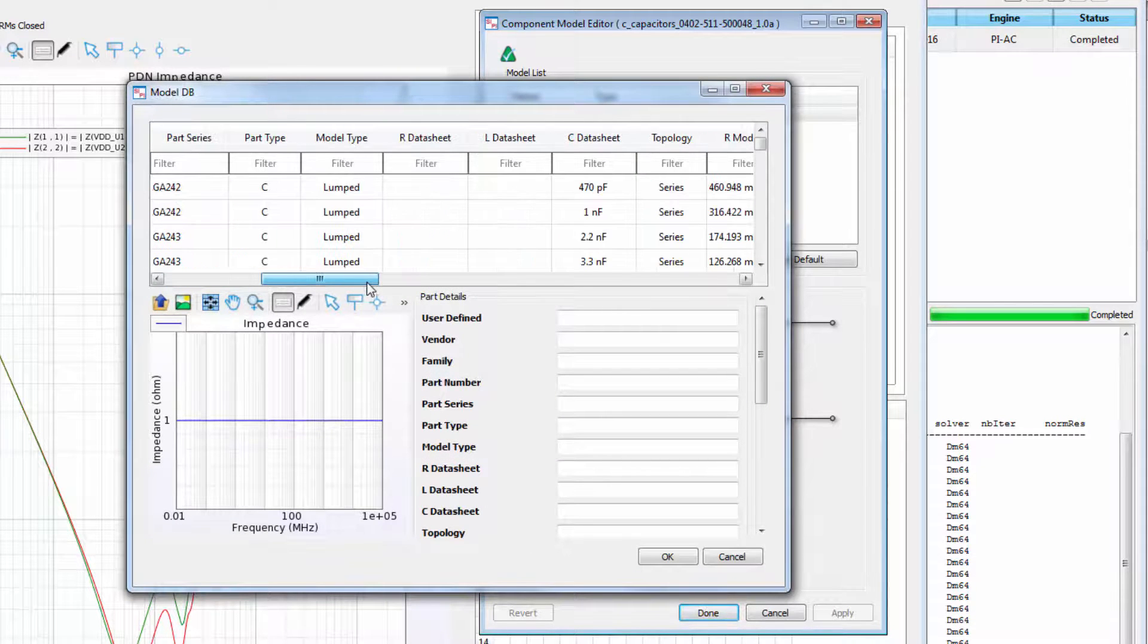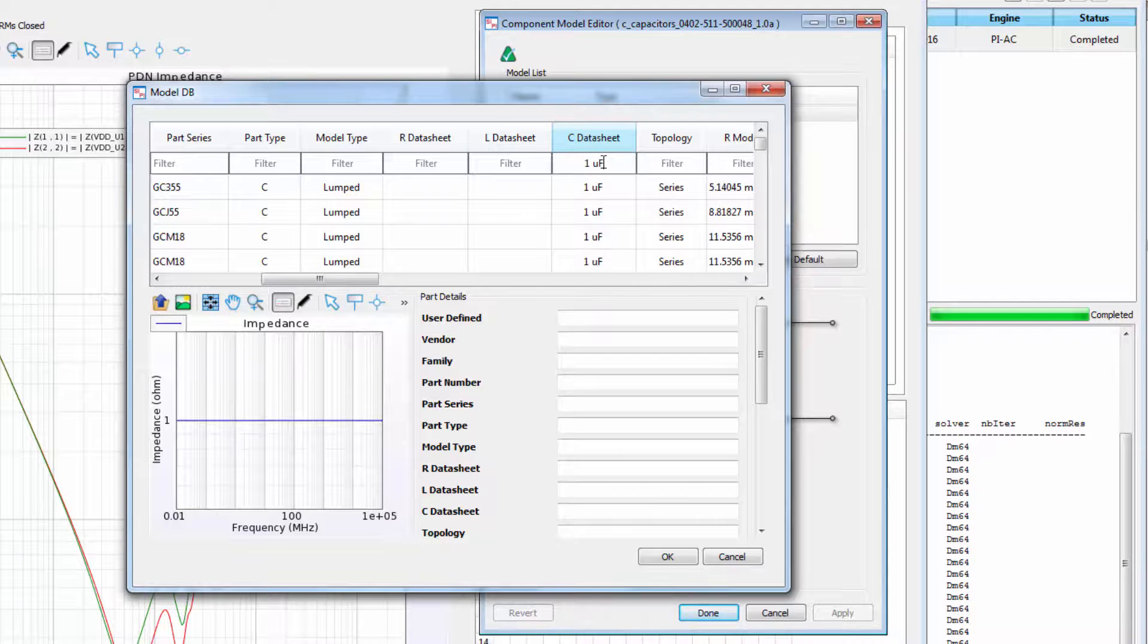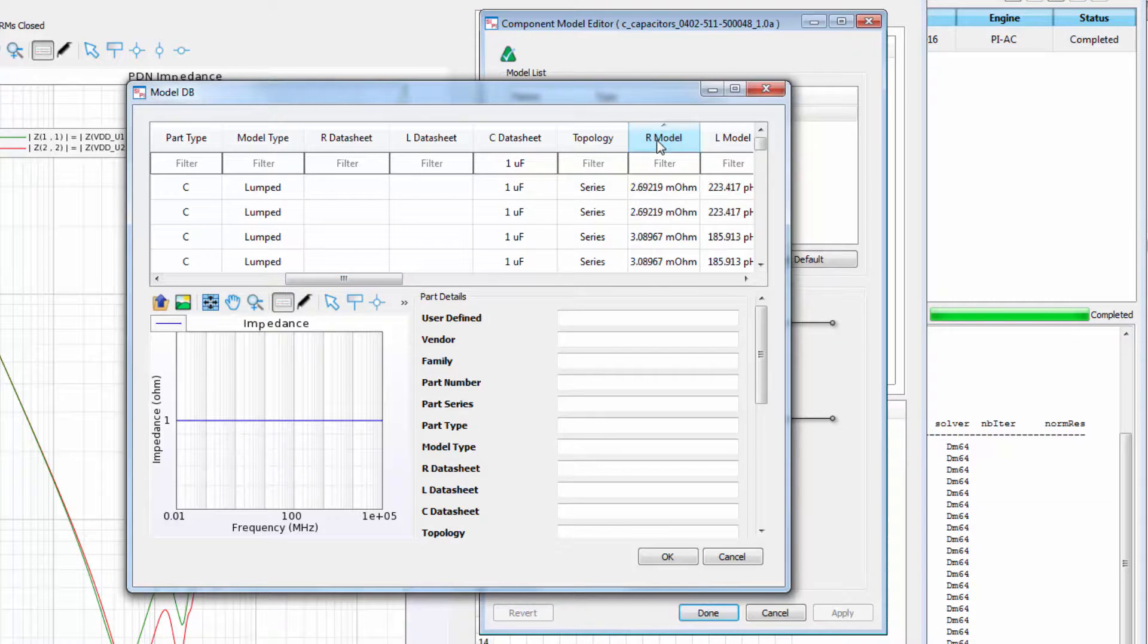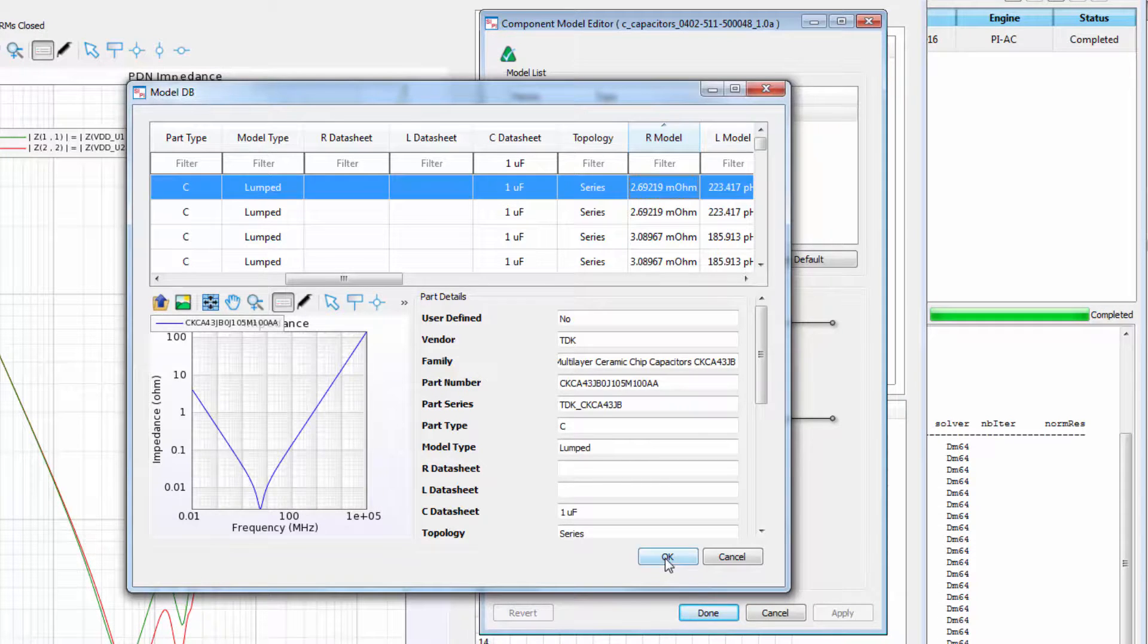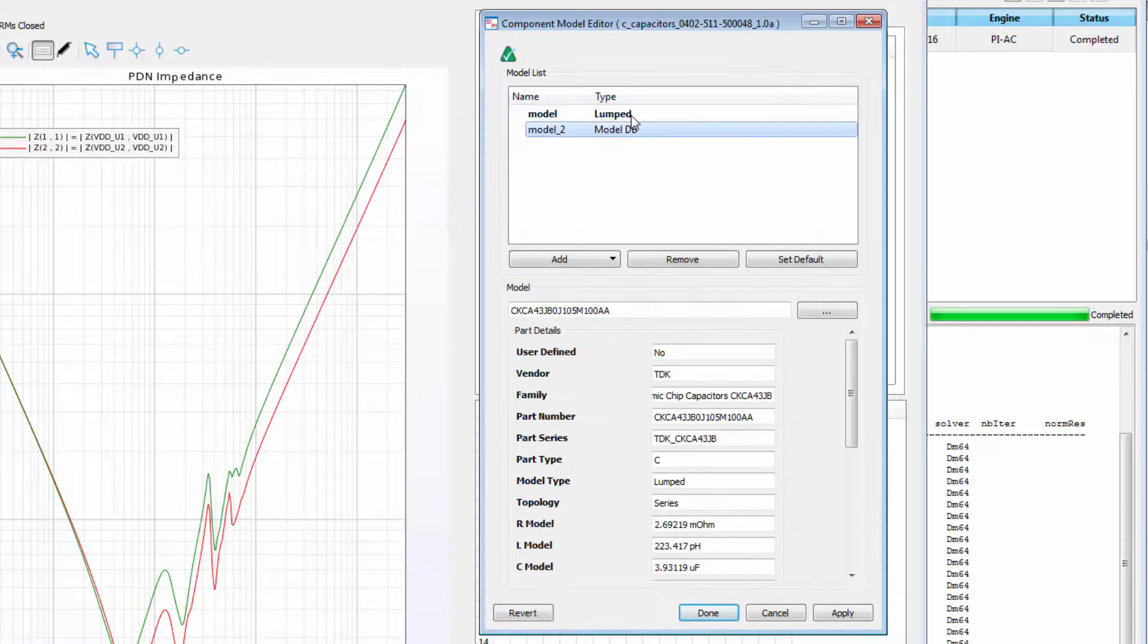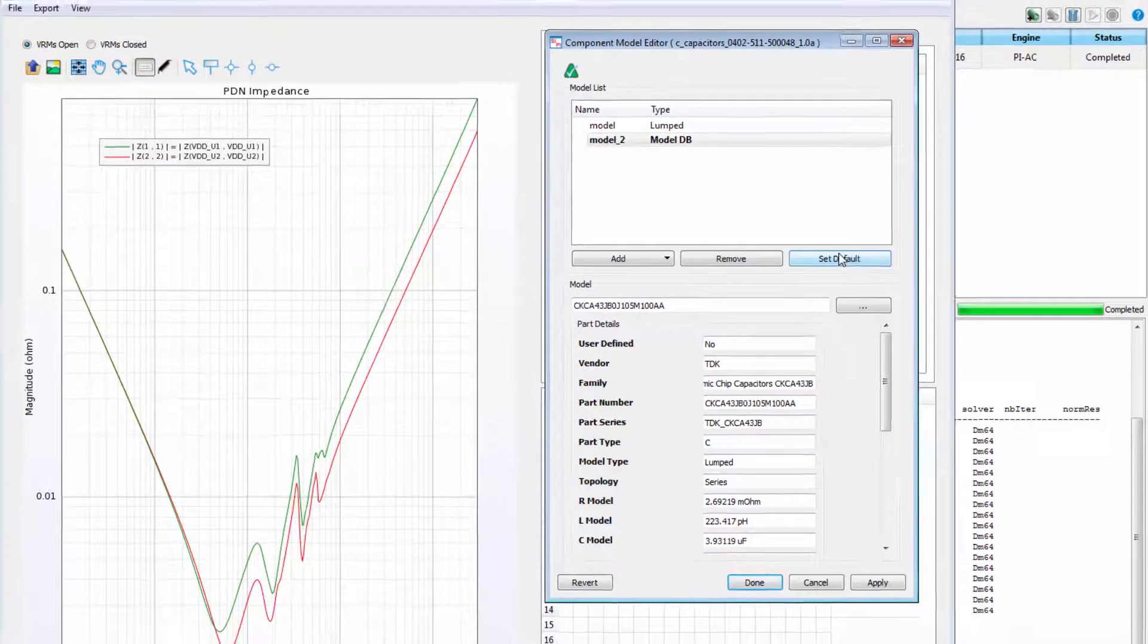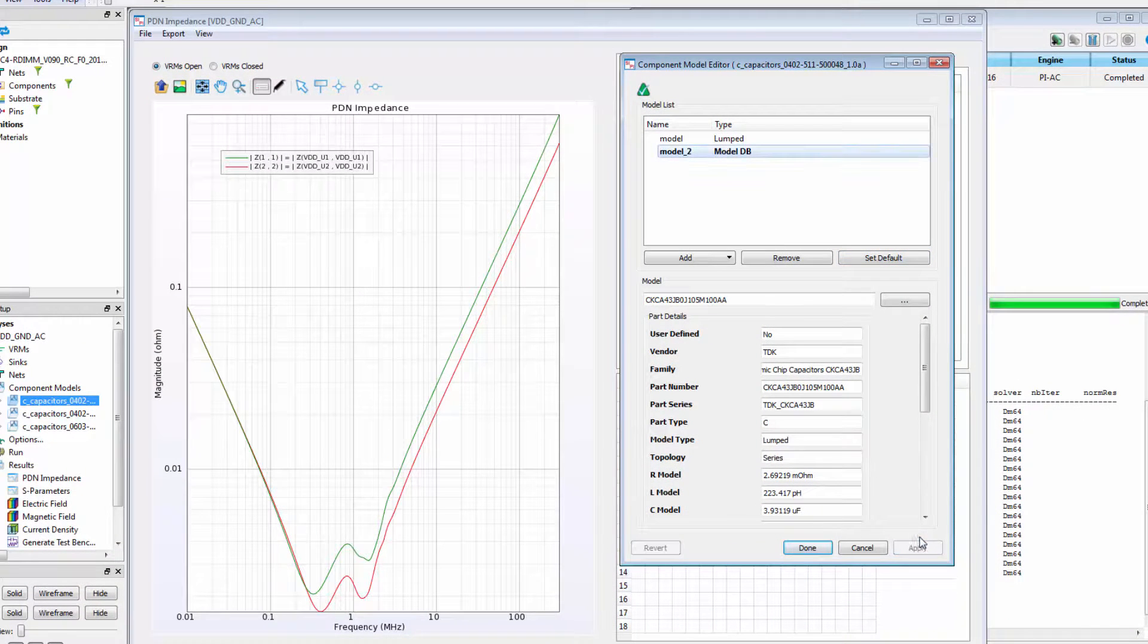We'll filter the capacitance to 1 microfarad, then sort by resistance, and select the first one, which has our desired frequency response. We'll make this model the default for all the capacitors in this model, then apply it to see the change in the graph.